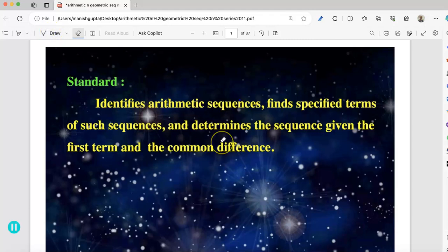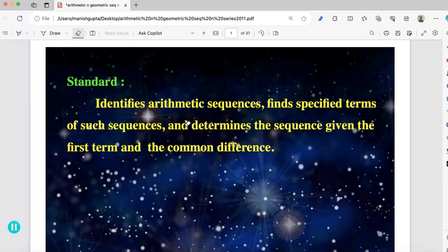In this session, we will learn about arithmetic sequence, arithmetic series, and geometric series — how to find the first term, how to find the common difference, and how to find the number of terms in the given sequence or series.